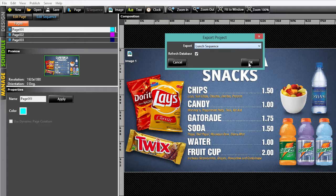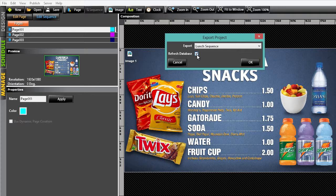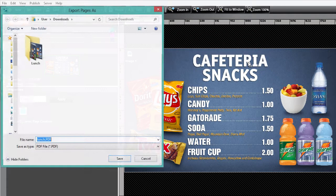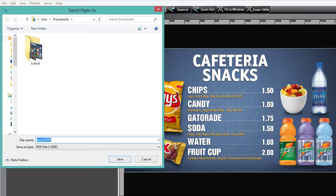If any of the content is being pulled from a database, perhaps in this case maybe the pricing is, make sure Refresh Database is checked so that the most current information from the database is exported. Click OK.